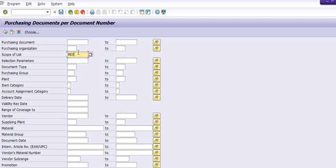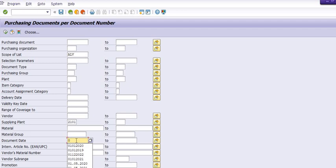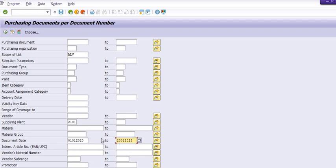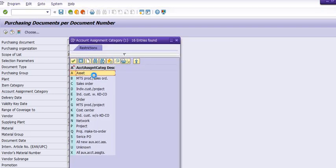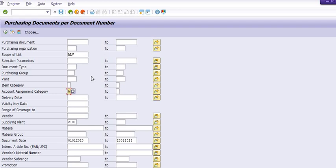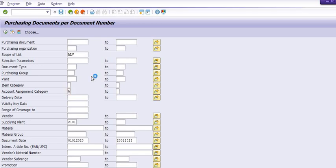Here you can go to the ALV view, and the supplying plant is 2101. I'm going to get the purchase order details between a few dates — for example, 1st January 2022 to 20th January 2023 — for all purchase orders for the account assignment category. When we press F8, the system will execute the report.